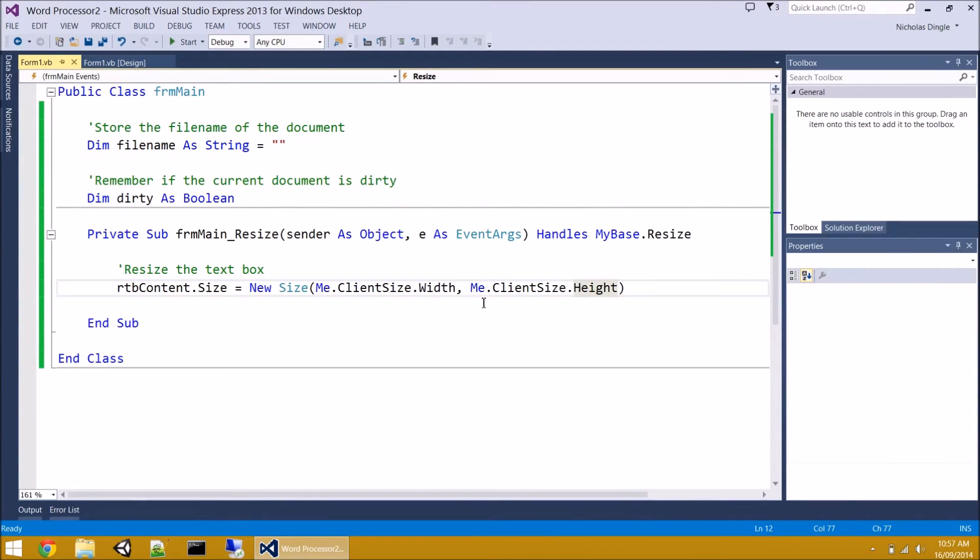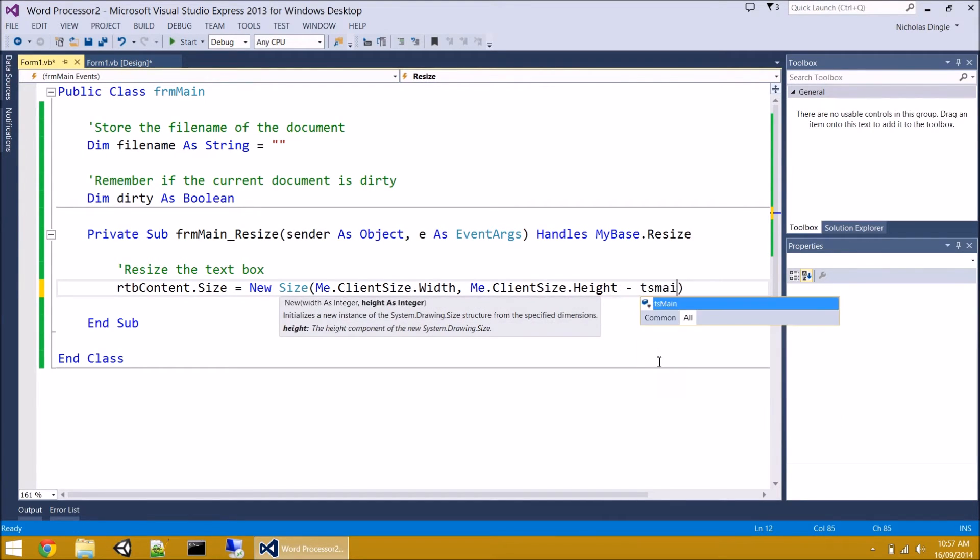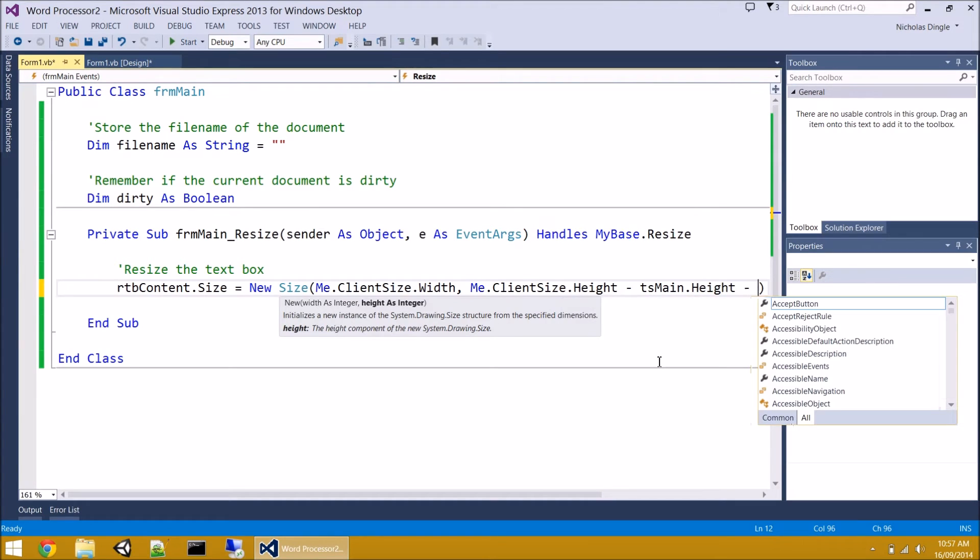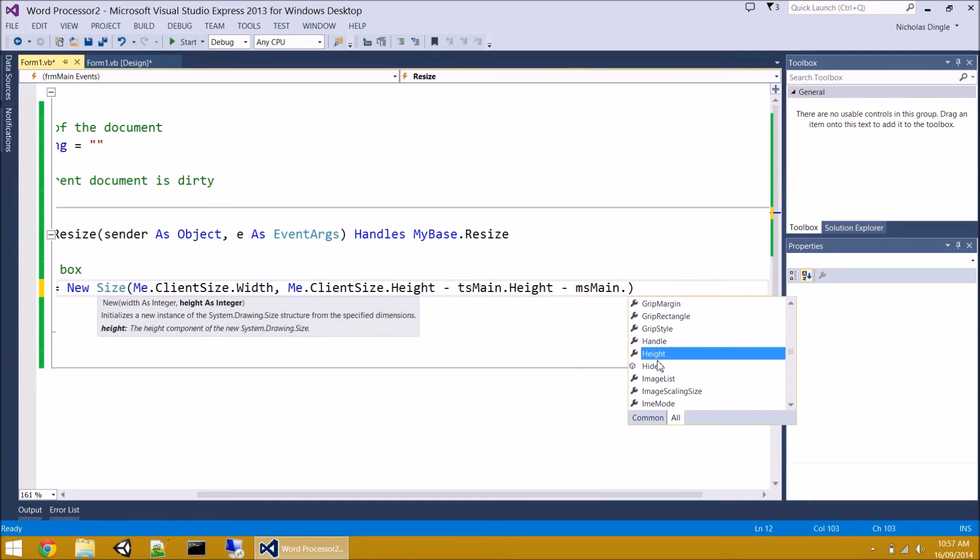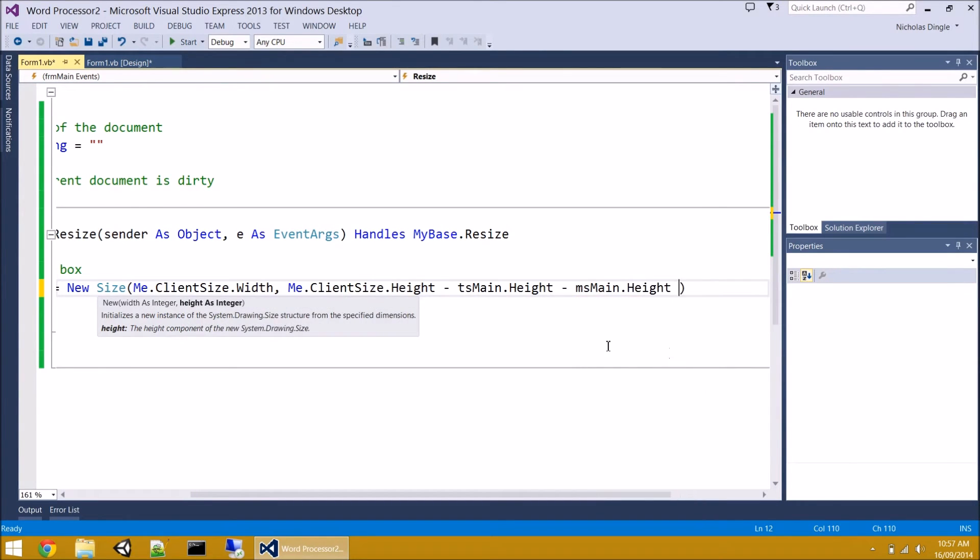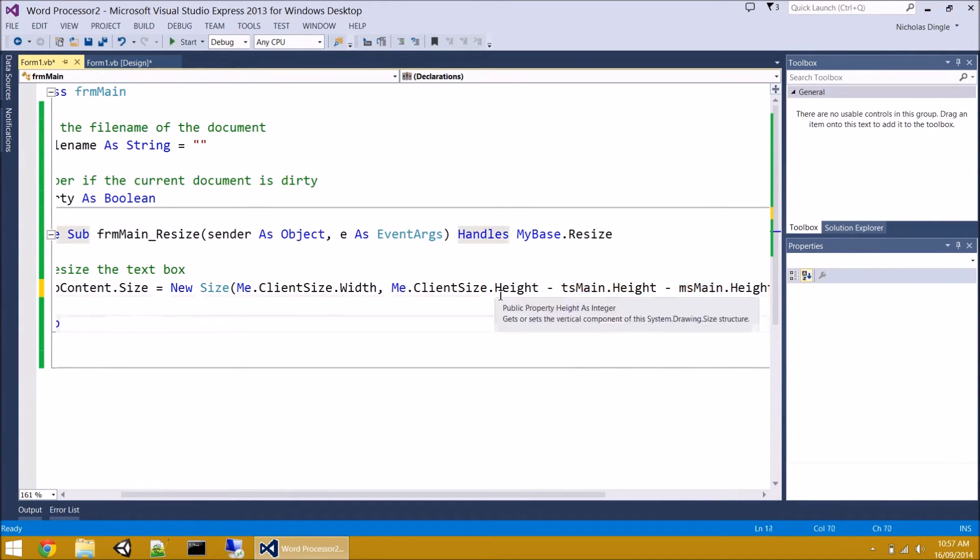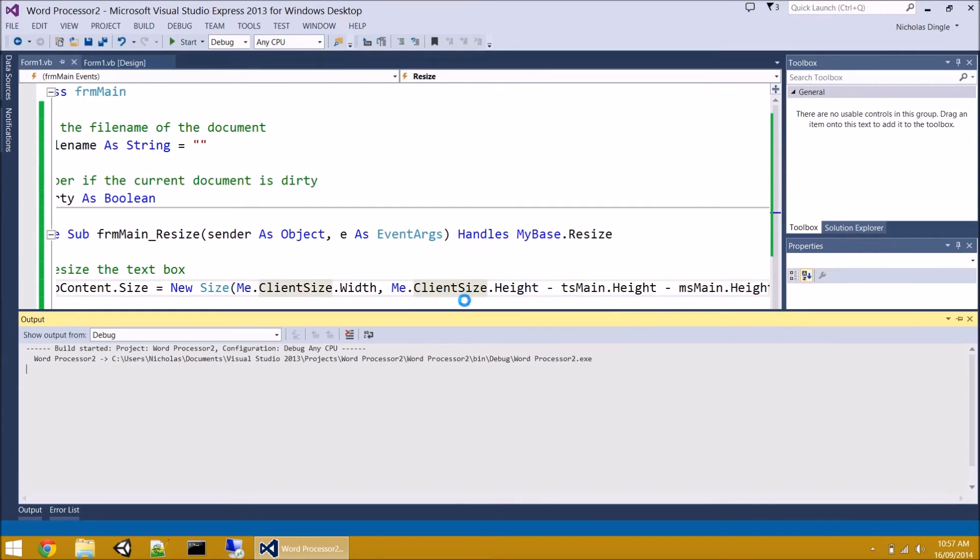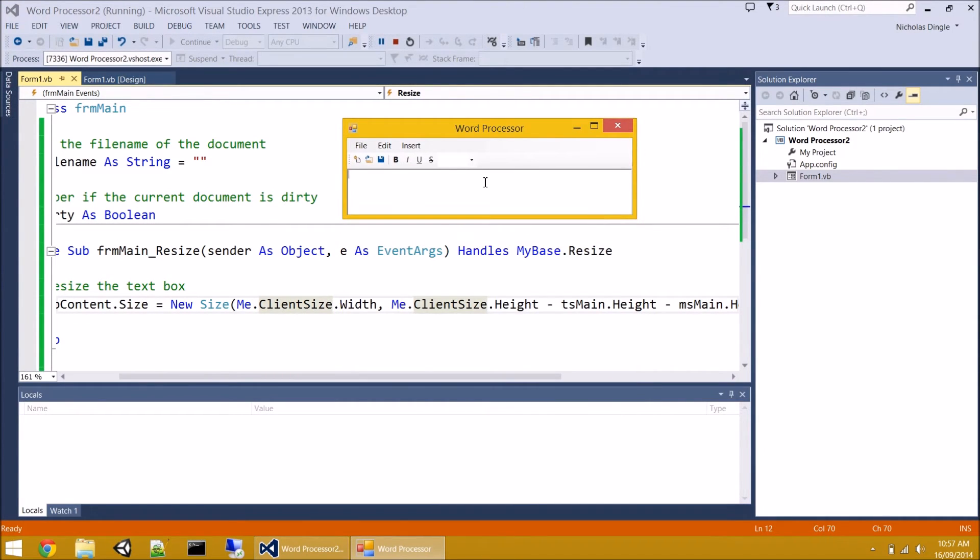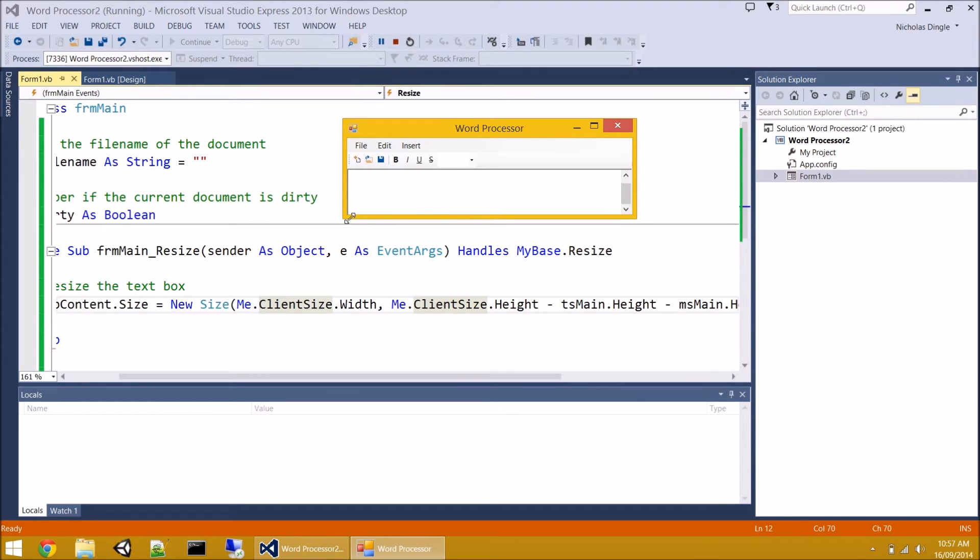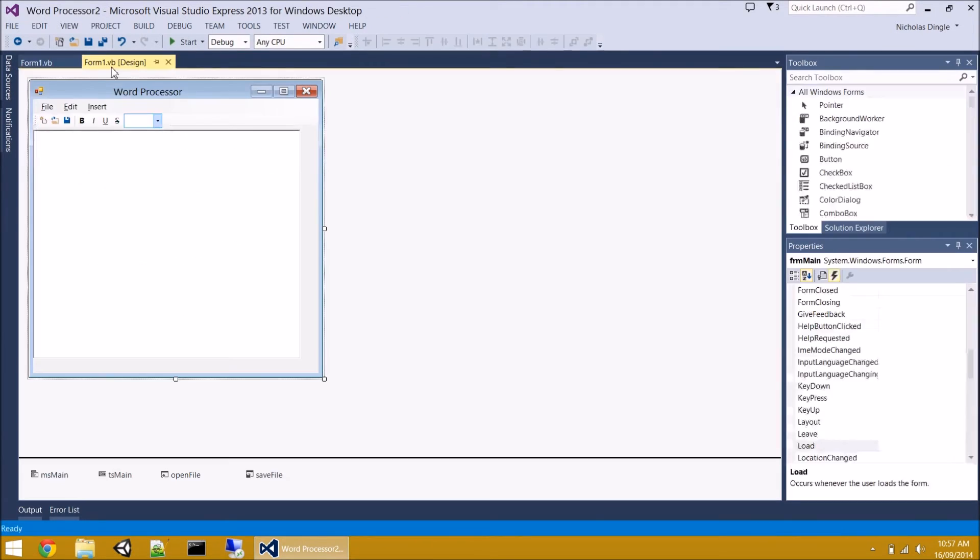So we actually need to minus the height of these two guys. So to do that, we just go clientSize.height minus TSMain.height, which was our tool strip, minus and then the menu strip.height. And that's going to take away the height of both of them. Start it up. Still can't see the bottom of it. And that's because I discovered you'll see it's still there, but it's just tiny.